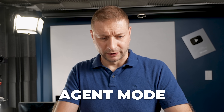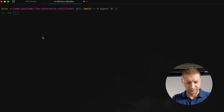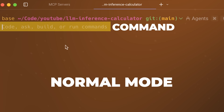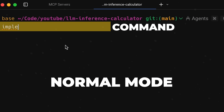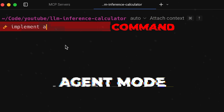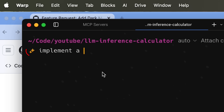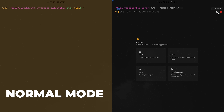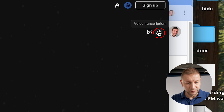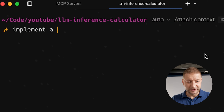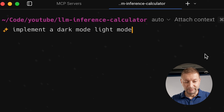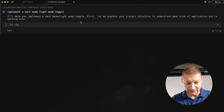Agent mode — how does that work? As soon as I start typing, it automatically switches into agent mode when it detects this is not a command. There's a subtle visual cue: we get a little sparkle. Normal mode, agent mode. You can even speak to it if you want. I typed in literally: 'implement a dark mode, light mode toggle.' The agent understands what I mean.